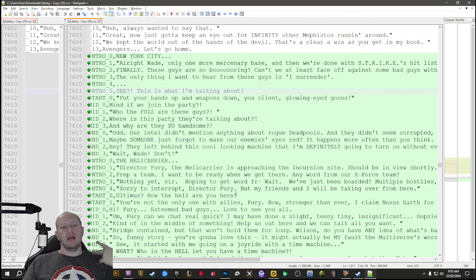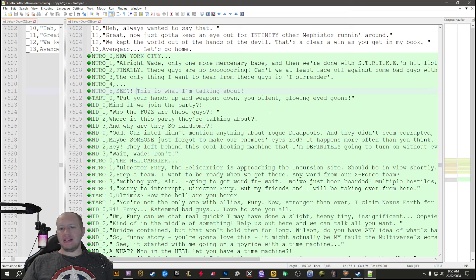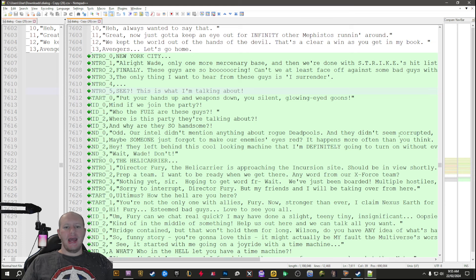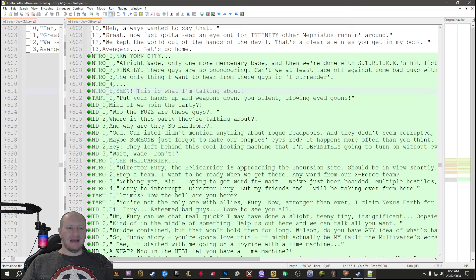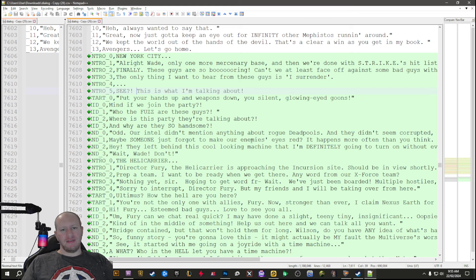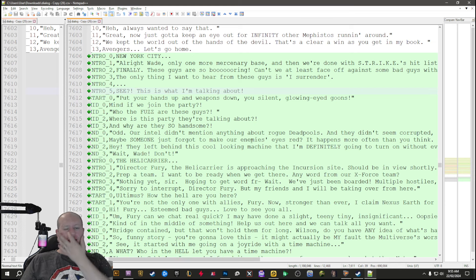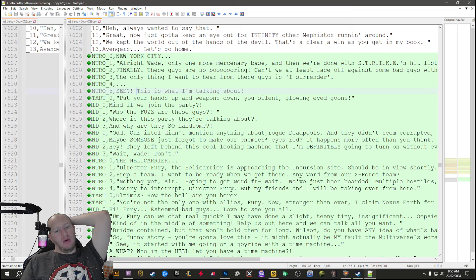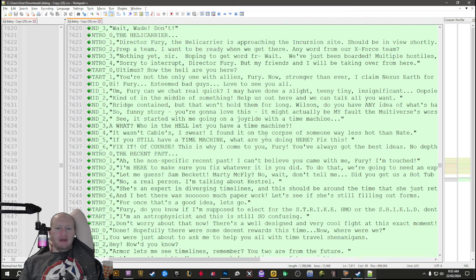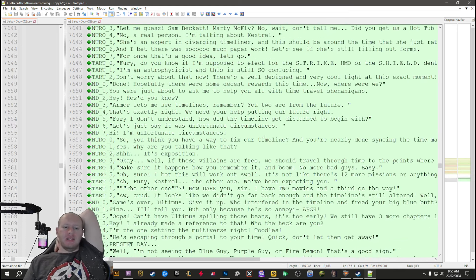We know that previously we've had Fury get one, Shield Medic got one as well, and Kestrel got one. So Deadpool, they're kind of hinting towards Deadpool getting one here.